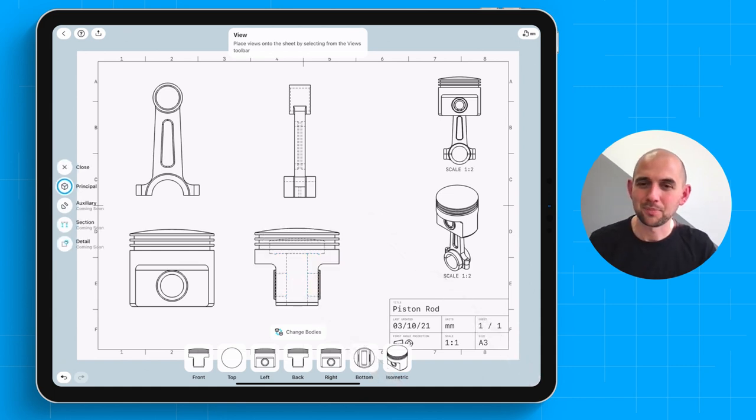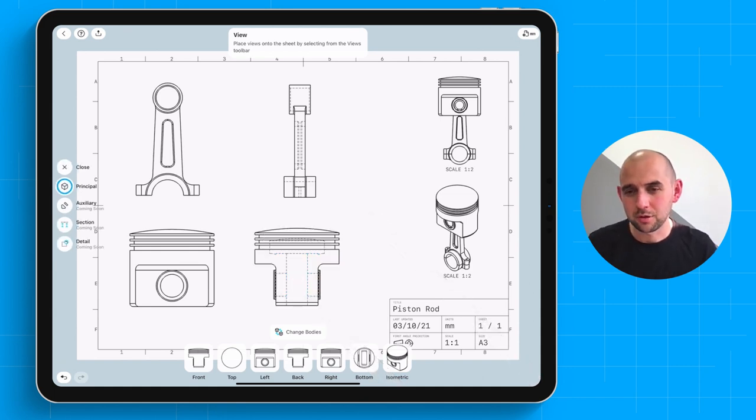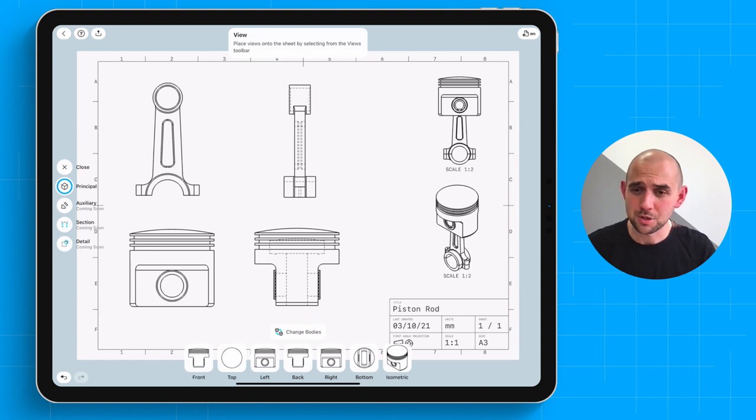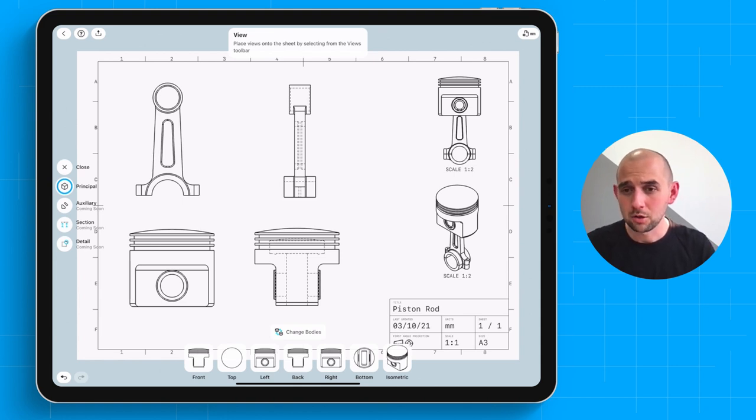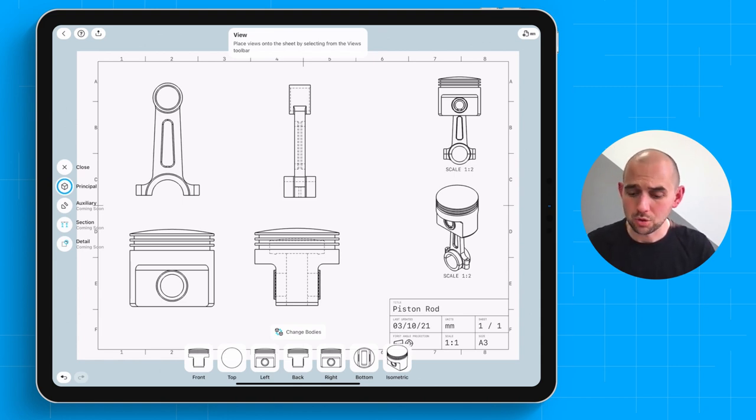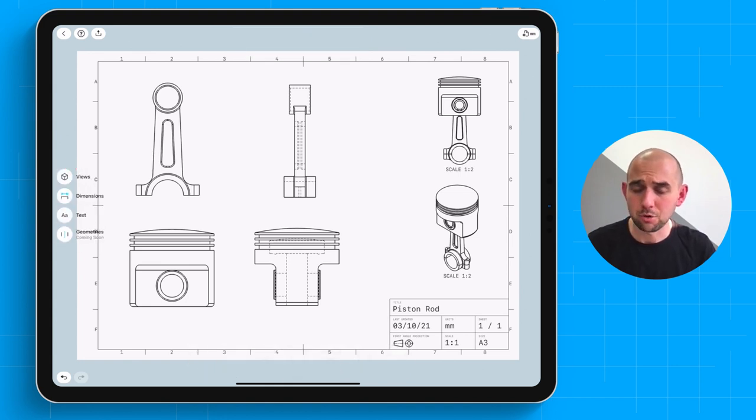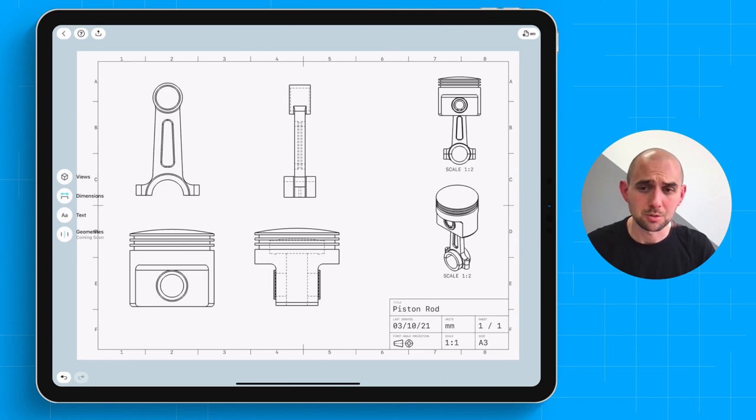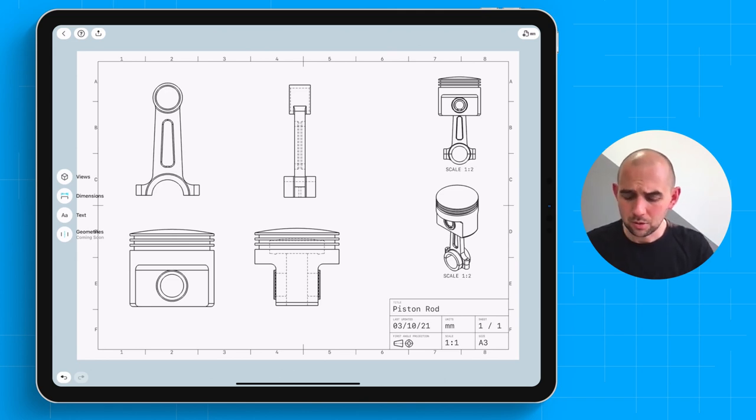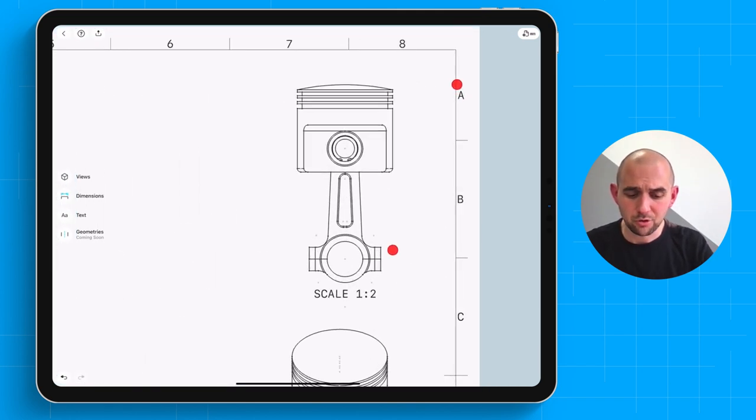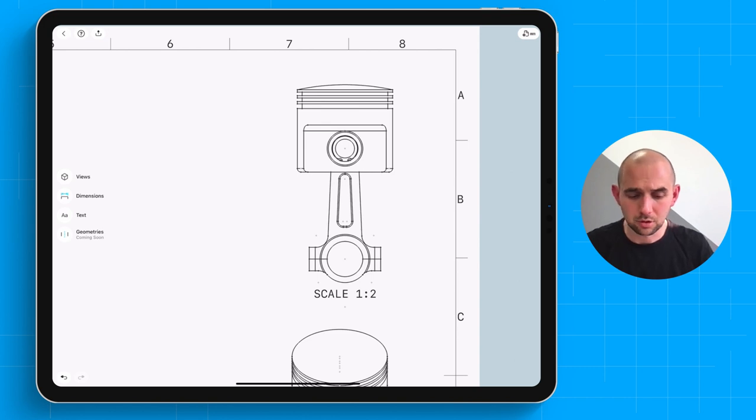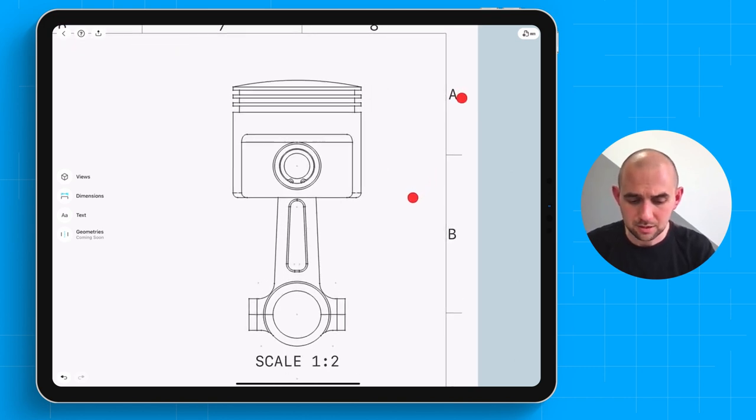Now a really important part of any drawing is of course annotating it. You can of course add dimensions and notes within this initial release. We'll be adding support for different geometries like center lines and center points pretty soon. So let's start by adding a couple of overall dimensions to the combined design here.